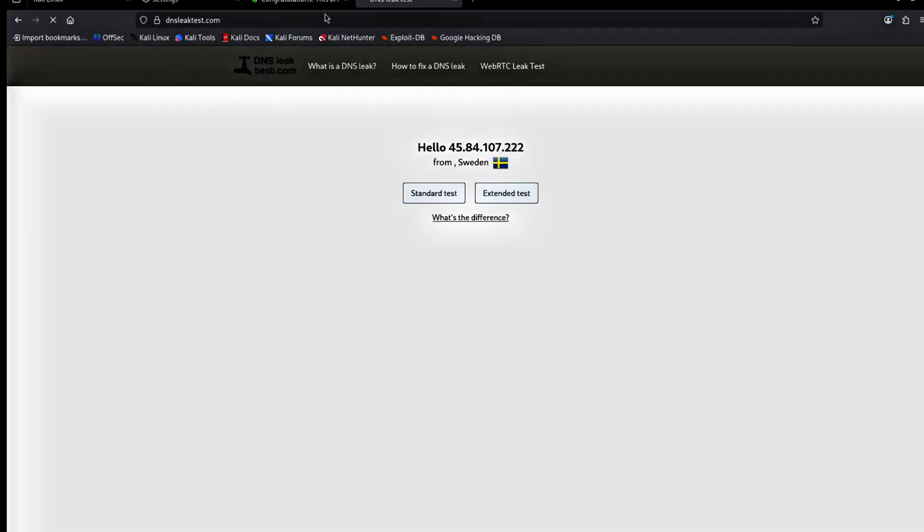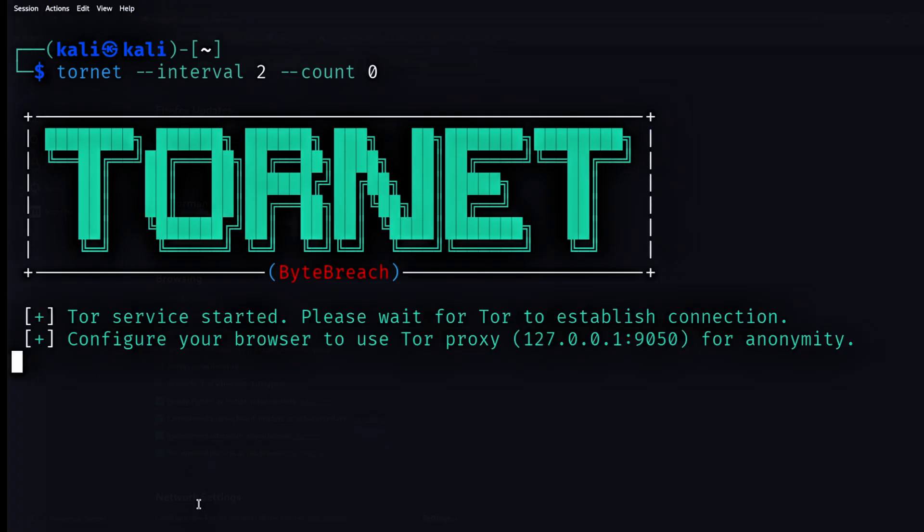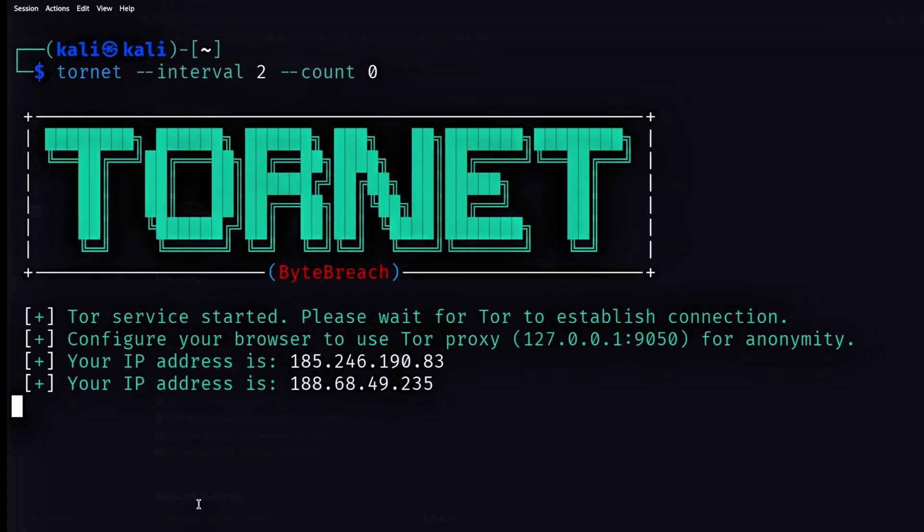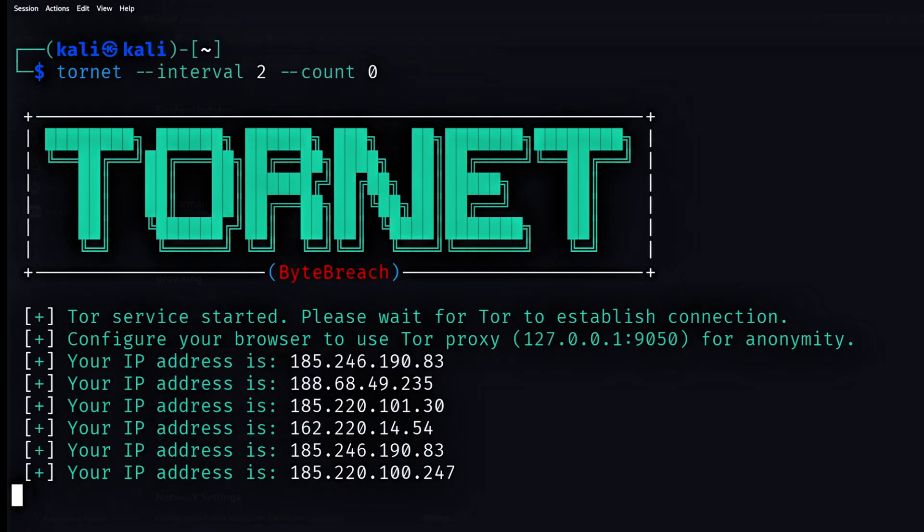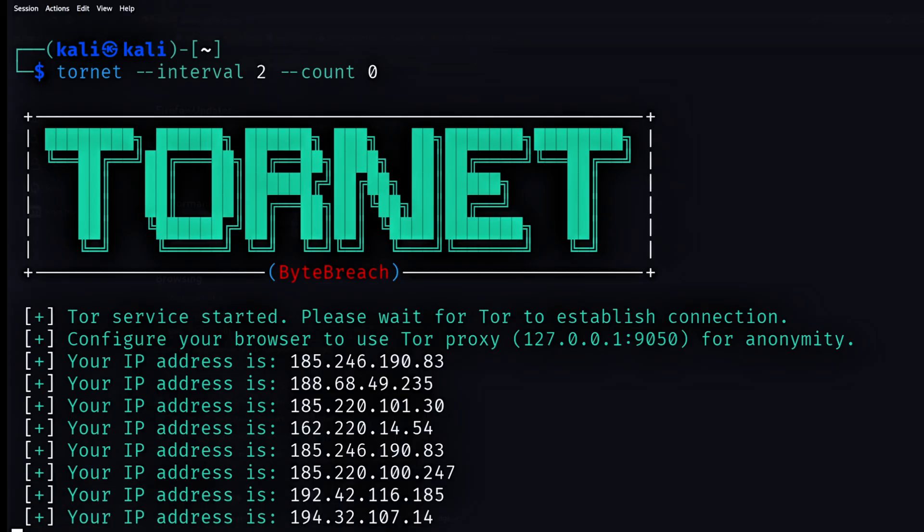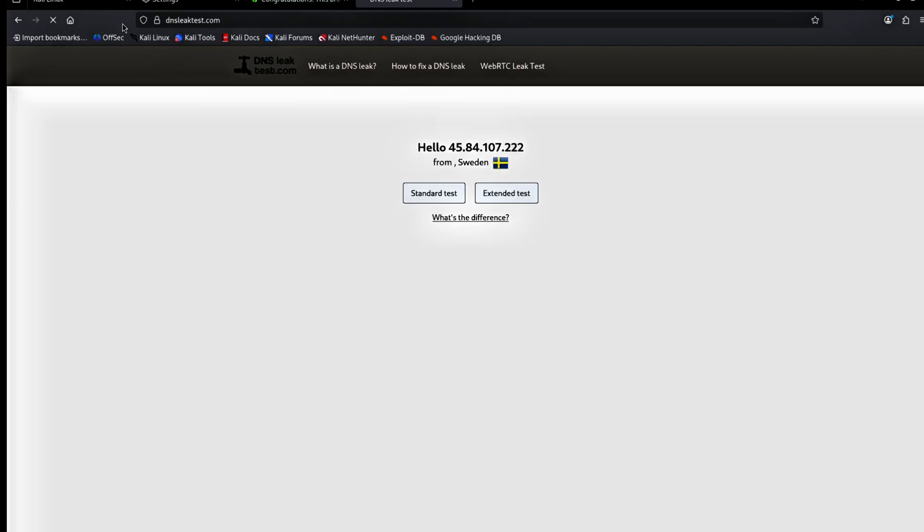Here is what is happening in the background. Tornit runs in the terminal and rotates the Tor IP every three seconds. If you watch the terminal, you see the IP changing rapidly. When I check the IP inside Firefox, it updates slower. It usually takes around 30 seconds to one minute.